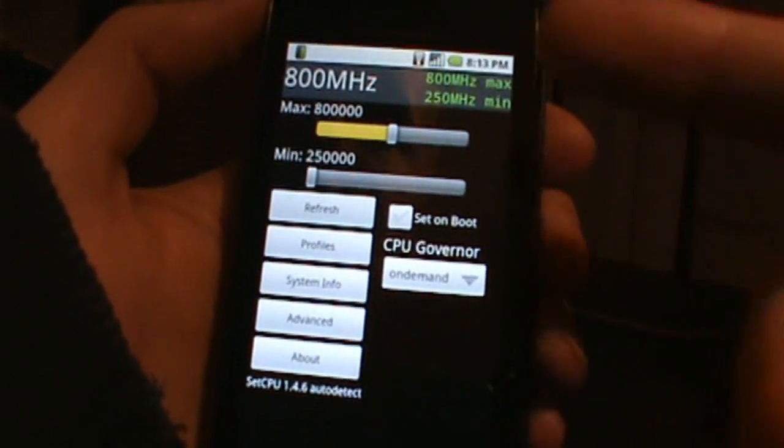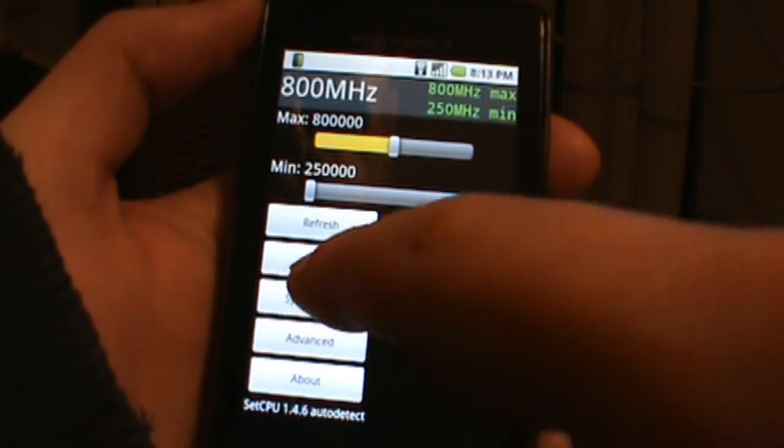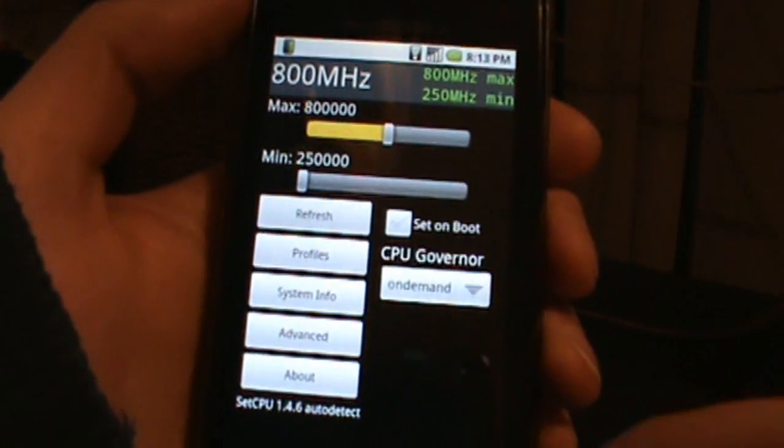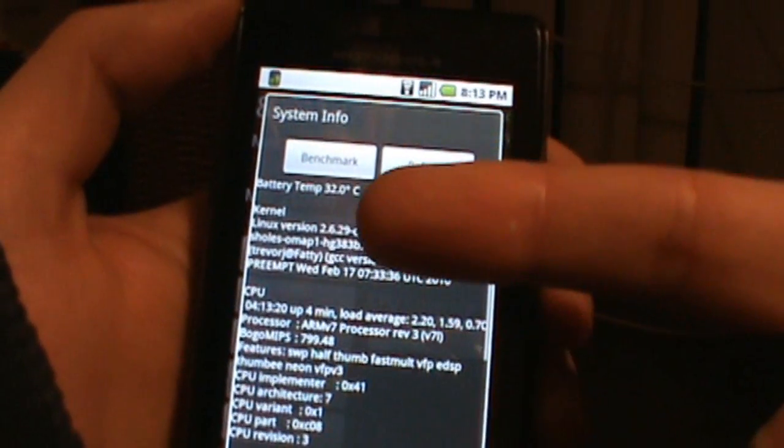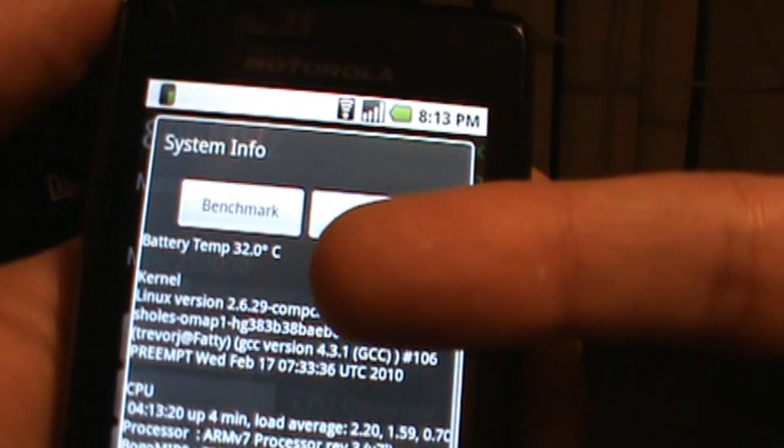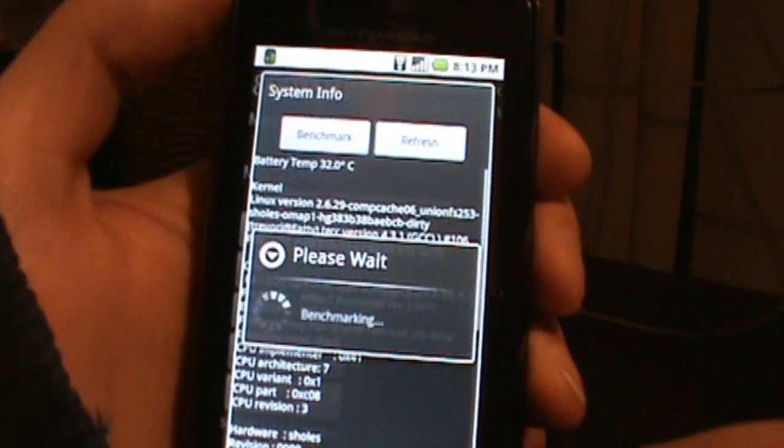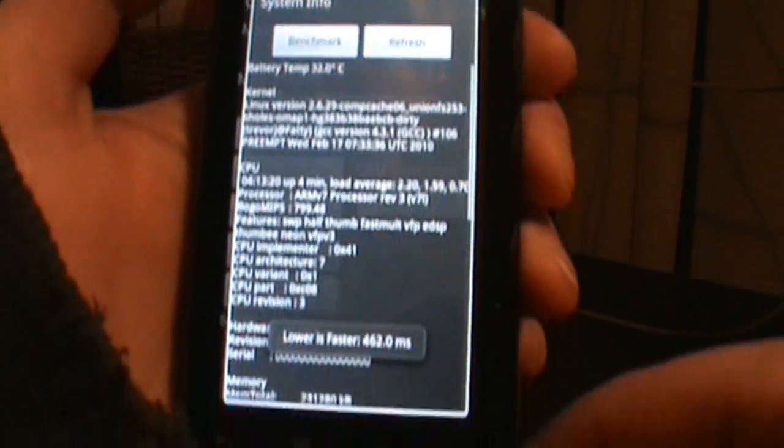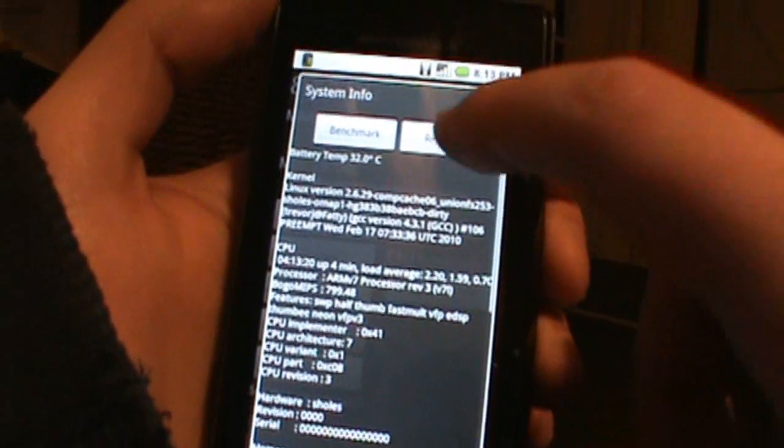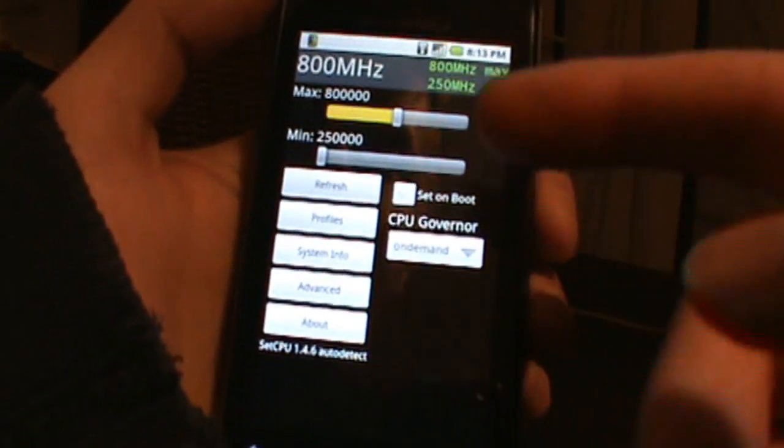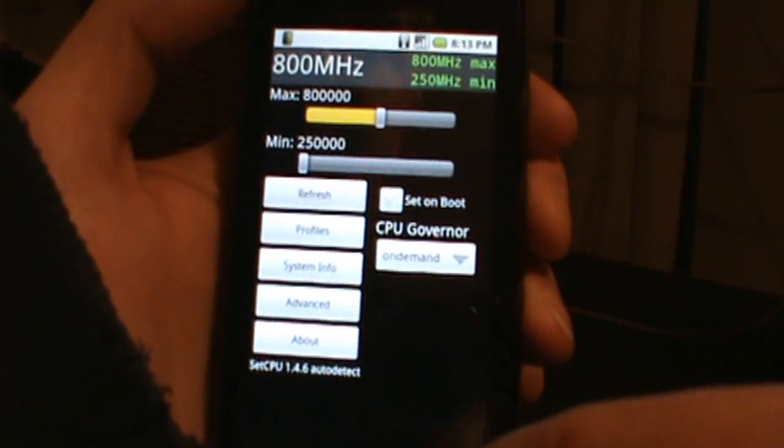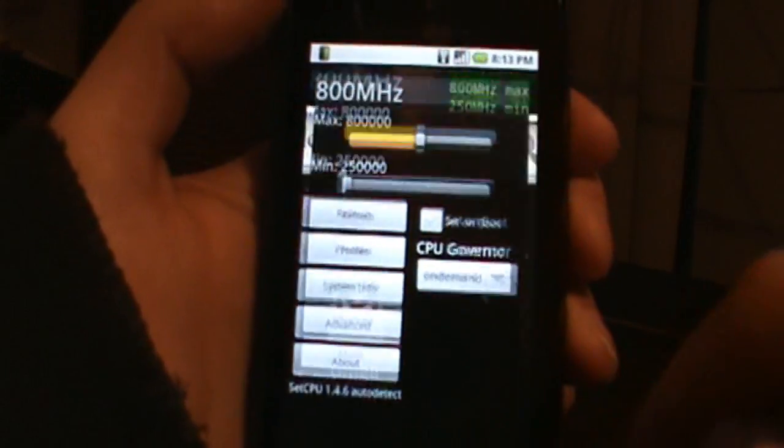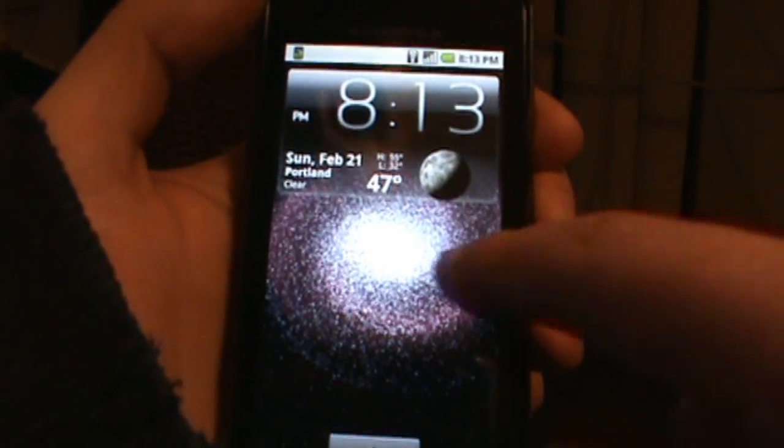We can go into System Info and it shows you that we're running at 32 degrees Celsius, it's not too bad. We can benchmark it and it shows you how we're doing. That's actually not that great of a number, but we refresh and go back. You can set up all this stuff to make sure your phone's running at a great performance.